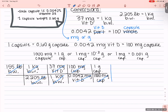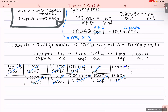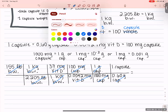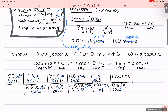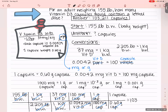Now I have grams of capsule. Using our last conversion — 0.60 grams of capsule equals one capsule — I put 0.60 grams of capsule on the bottom and one capsule on top. That is where I want to end: number of capsules, no unit. Everything on the bottom gets divided; everything on the top gets multiplied. Rounding to the nearest whole number of capsules, the answer is 103,211 capsules.